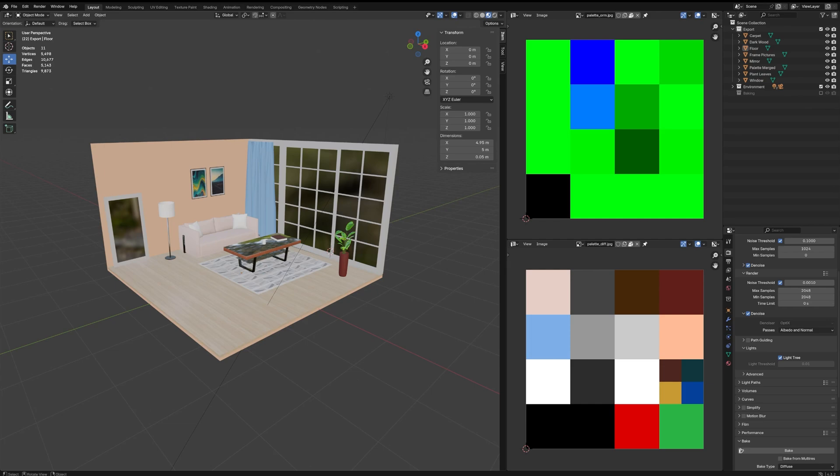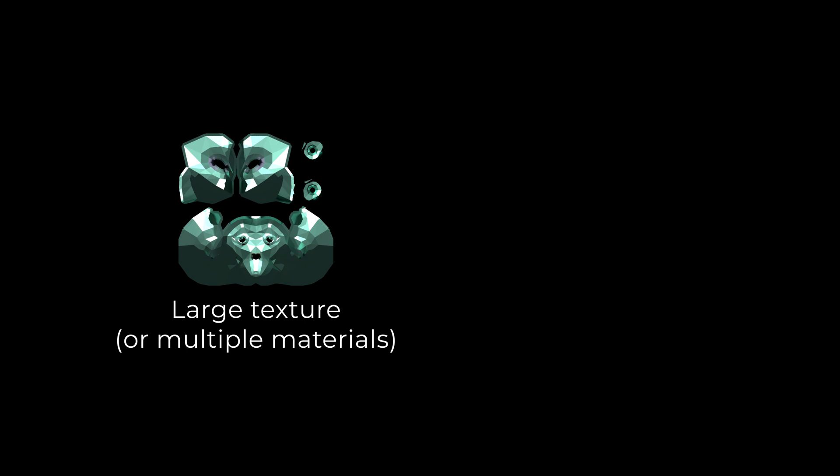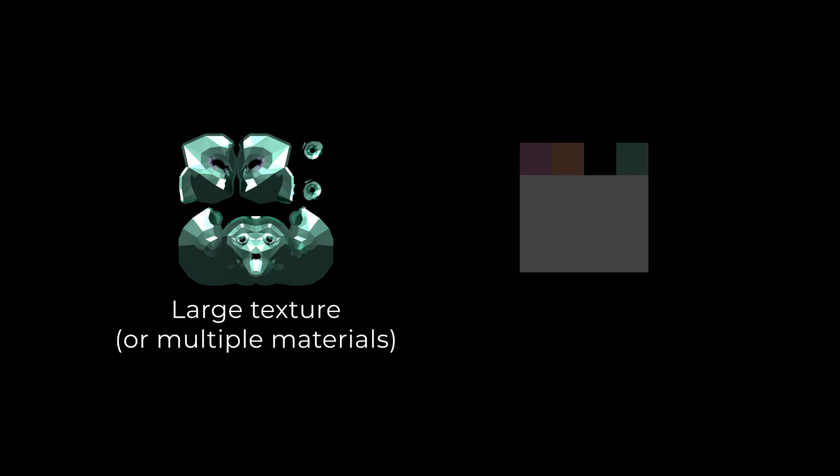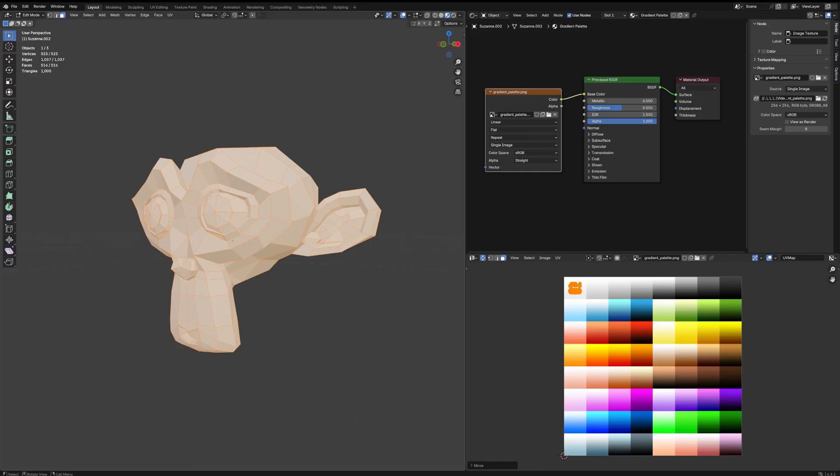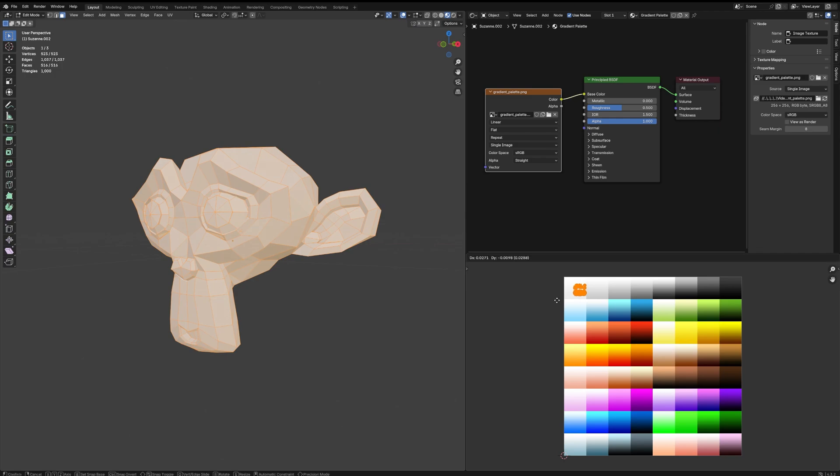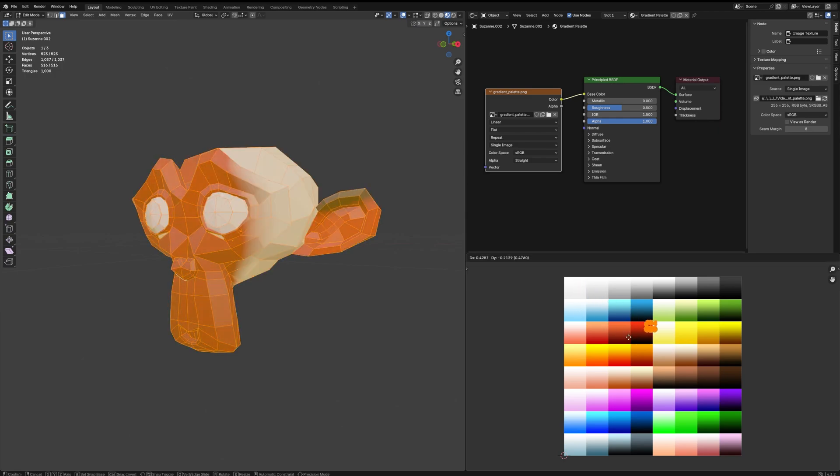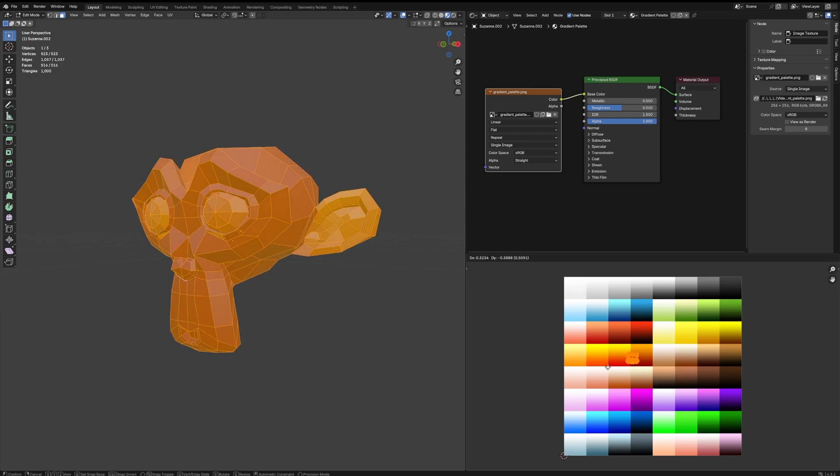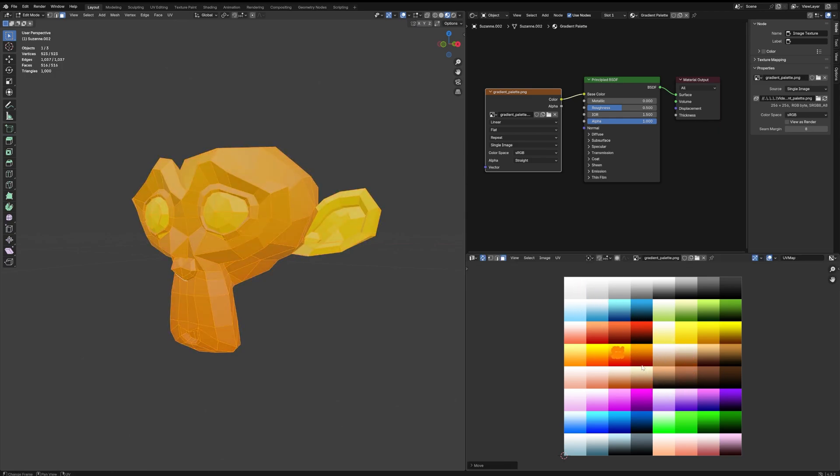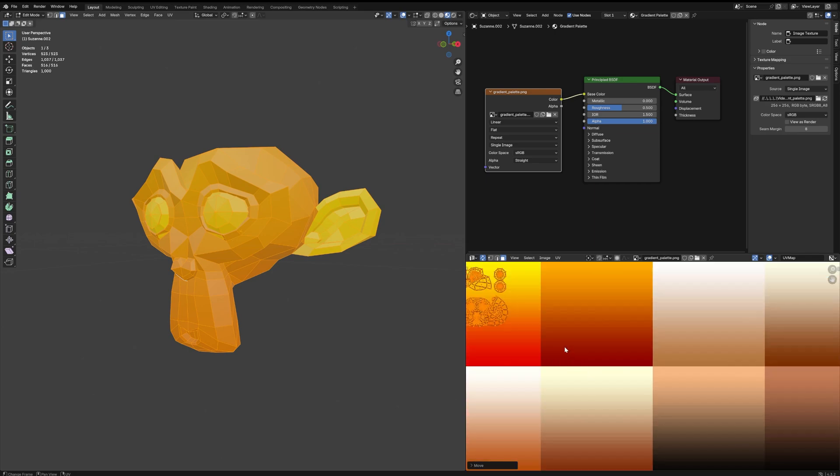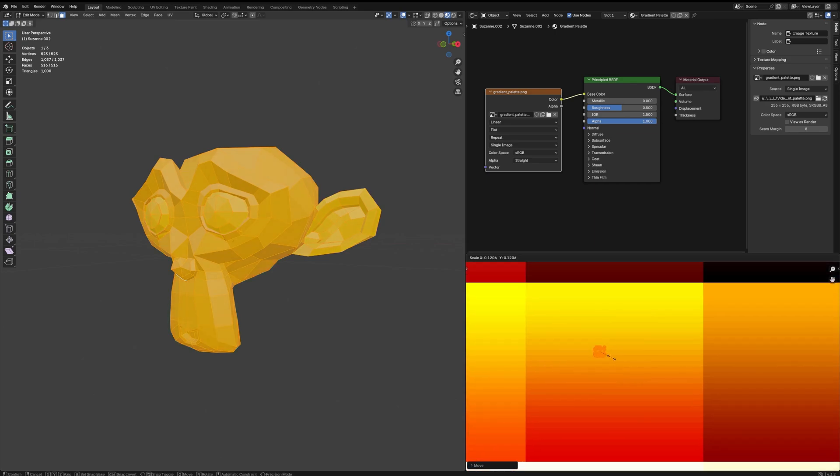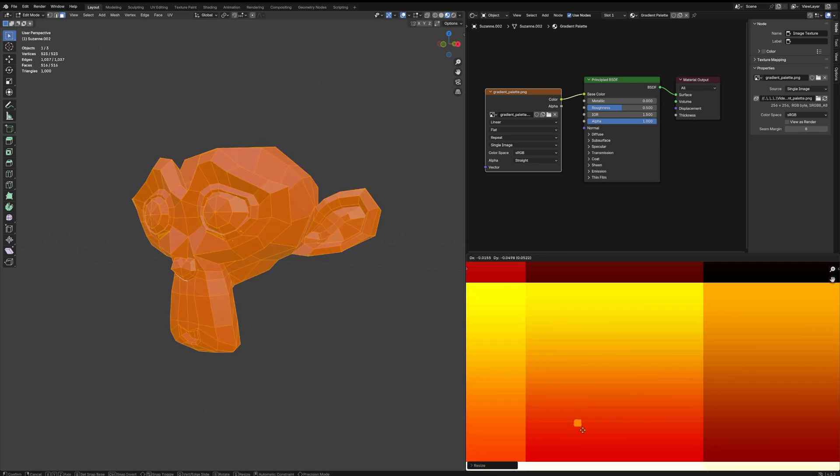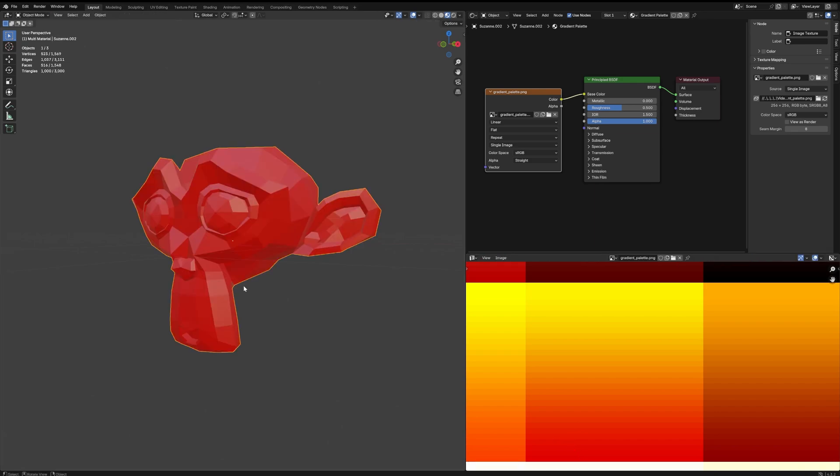The color palette technique is simple. Instead of using large textures, we use a small image with tiny squares for each color. There are two ways to create a color palette: pre-made palette, where you create a large set of colors in advance—this gives flexibility but results in bigger textures. Or optimized palette, where you build your scene with multiple materials first, then extract only the colors you used into small palettes. For this video, I'll stick with the optimized approach.